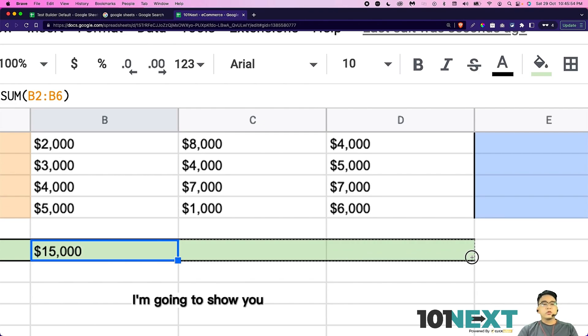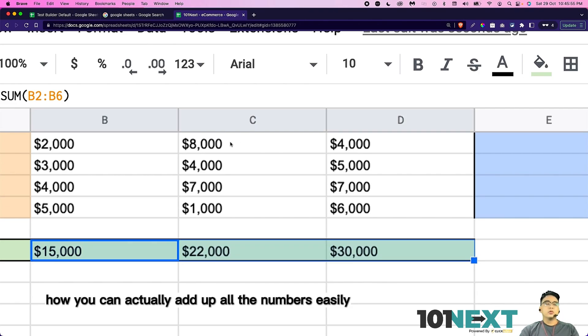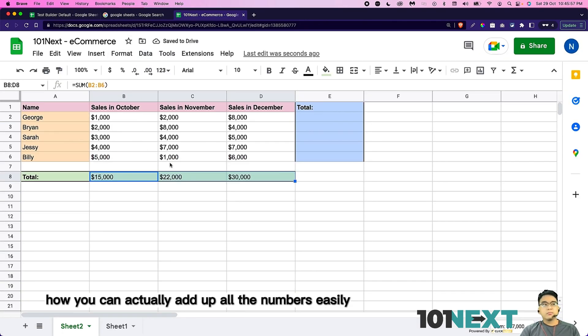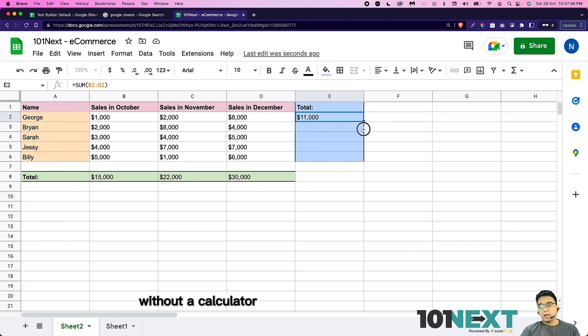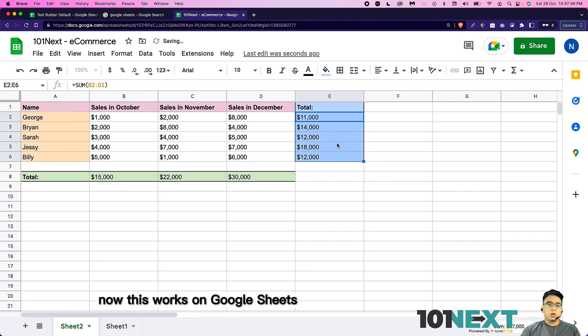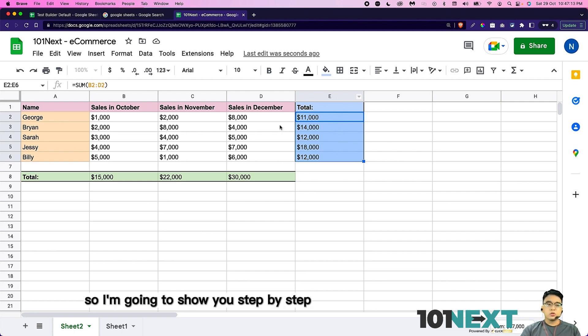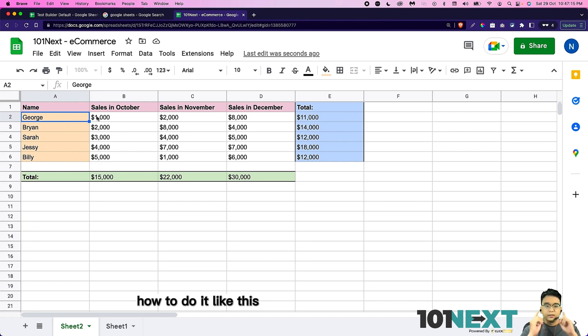Now in this video, I'm going to show you how you can actually add up all the numbers easily without a calculator. This works on Google Sheets as well as on Microsoft Excel. So I'm going to show you step by step how to do it.